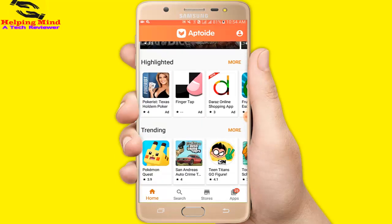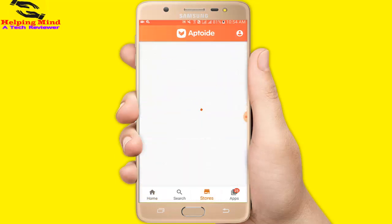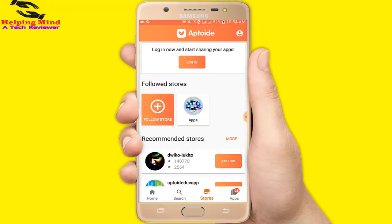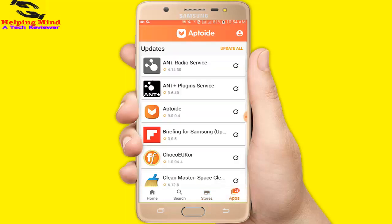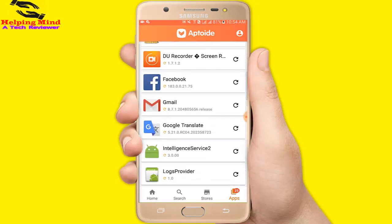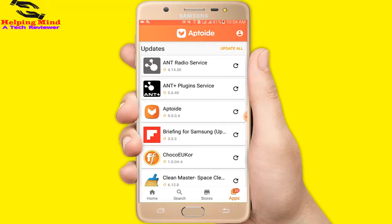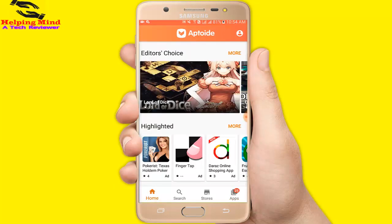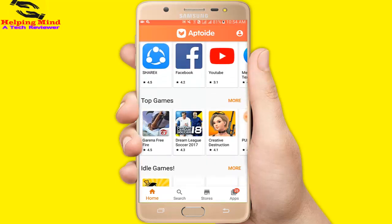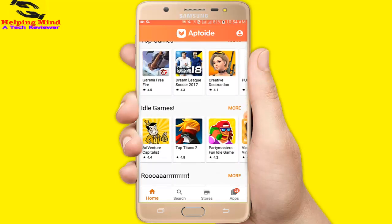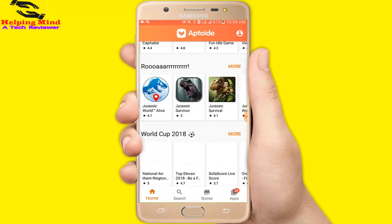Now we can see the Aptoiday page. Here at the bottom we can see many categories: Home, Search, Stores, Apps. Under Home we can see trending local top apps, top games, World 2018, Cuban pesos, and so on.